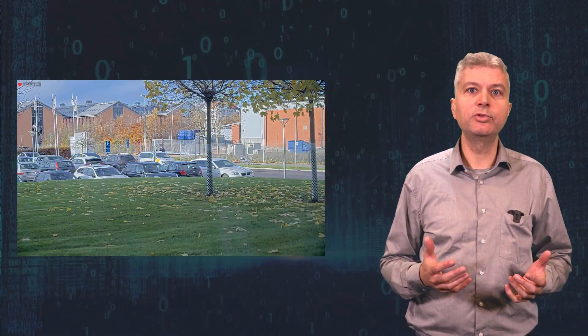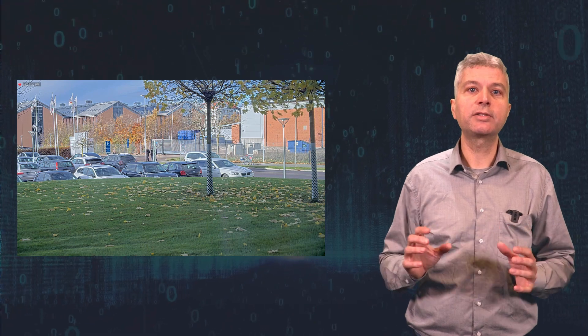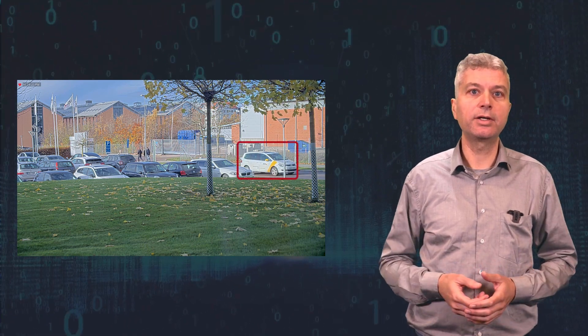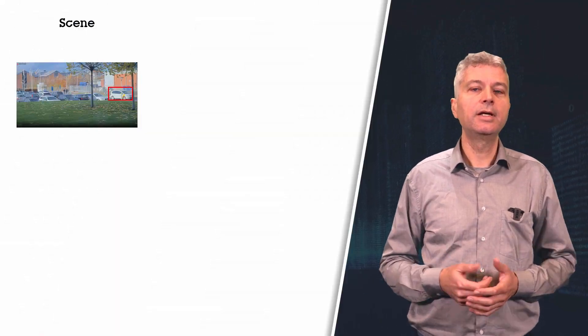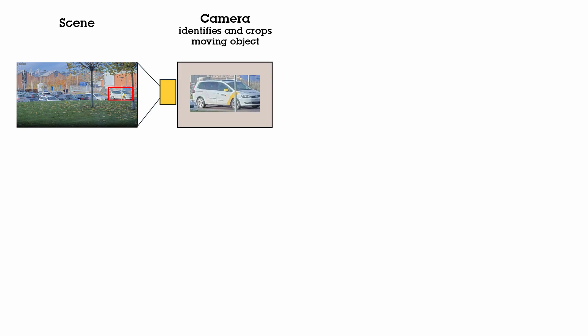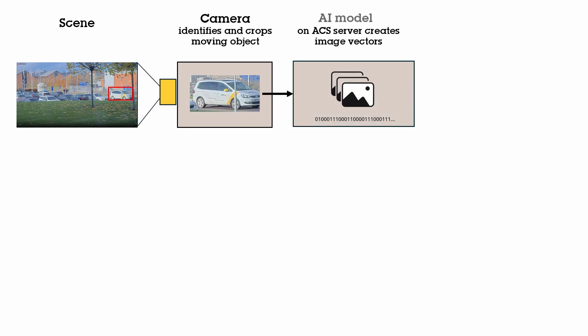The camera detects movement and tracks the object, in this case the ACS car. It will send one cropped image of the object to the camera station server, where the object will be analyzed for shape, color, patterns, etc., and be turned into a feature vector, basically a number.